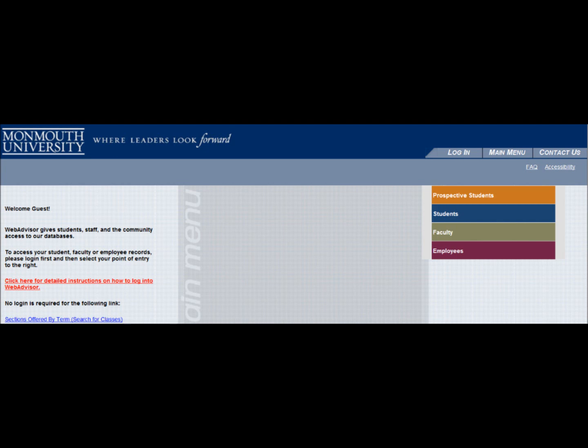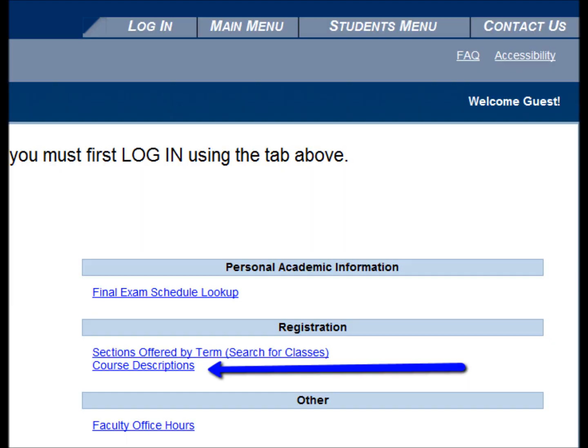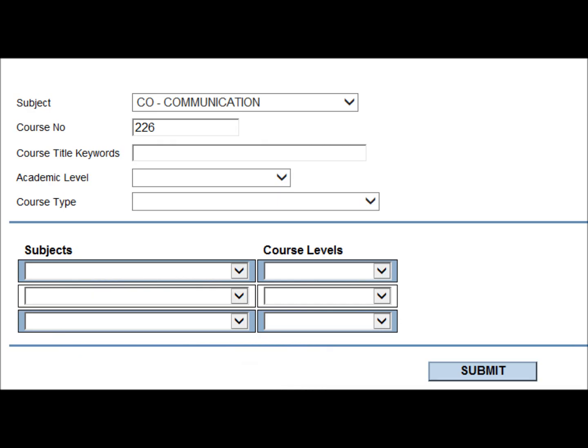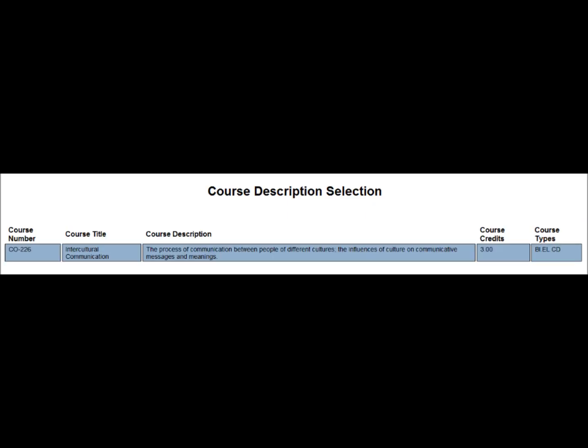To determine if there are any course types associated with CO226, students can go to WebAdvisor and select Course Descriptions. Enter CO226. CO226 is a CD, or Cultural Diversity, course type. Many students like to take CD or GU — Global Understanding — course types while studying abroad.